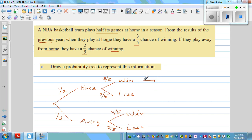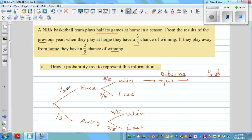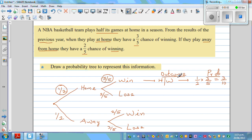It's good practice to write out the outcomes and their respective probabilities. One outcome is they play home and win, written as H-W. The probability of that is found by multiplying along the branches: one-half times three-fifths. Multiplying the numerators gives one times three equals three, and the denominators give two times five equals ten. So the probability of winning when playing at home is three-tenths, or 30 percent.